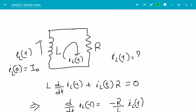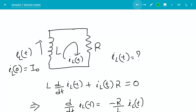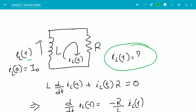The current from bottom to top in the inductor is IL of t. We are also given the initial condition that the initial current at time t equal to 0 is I₀ from bottom to top. Our task is to find, given this initial condition and if the circuit is left by itself, how will the current change? We want the current through the inductor as a function of time.